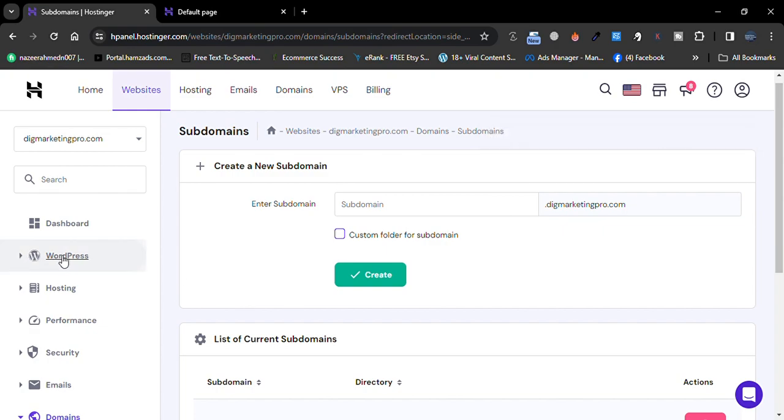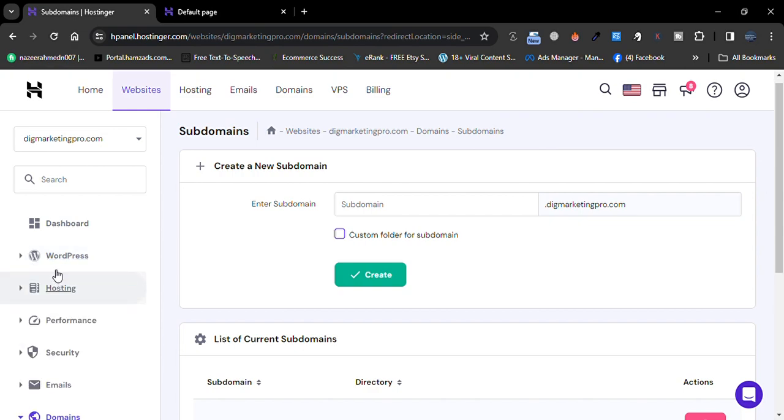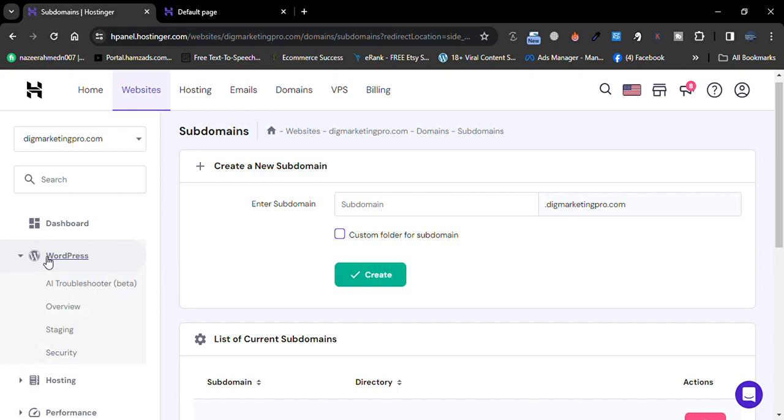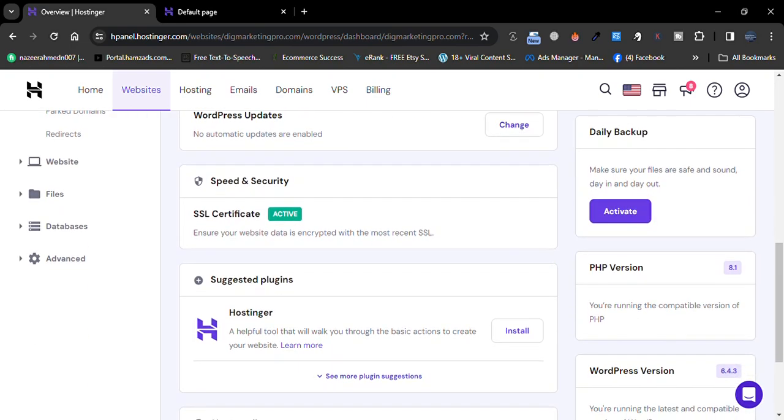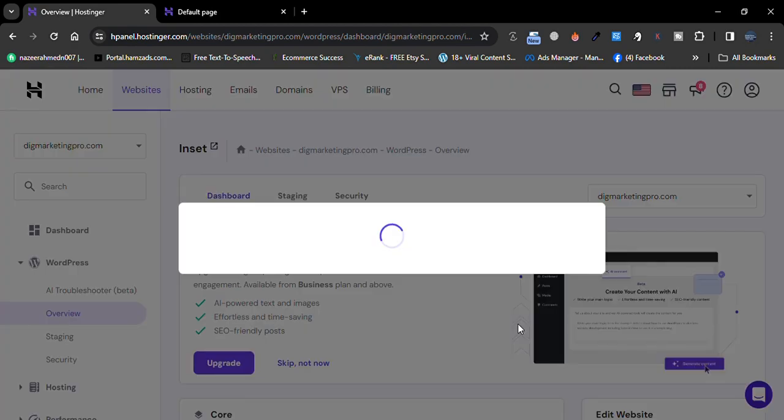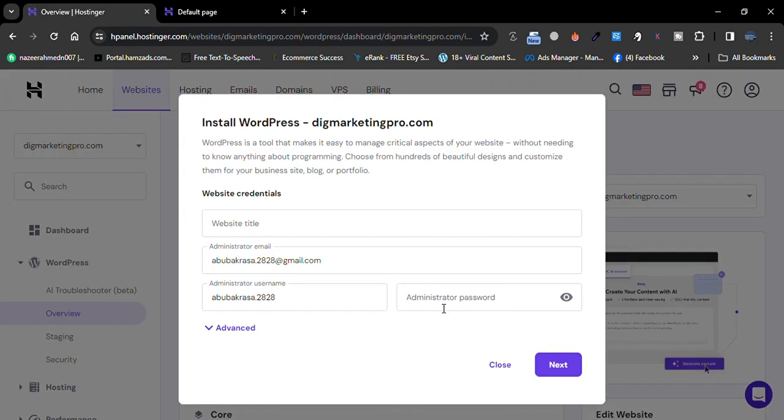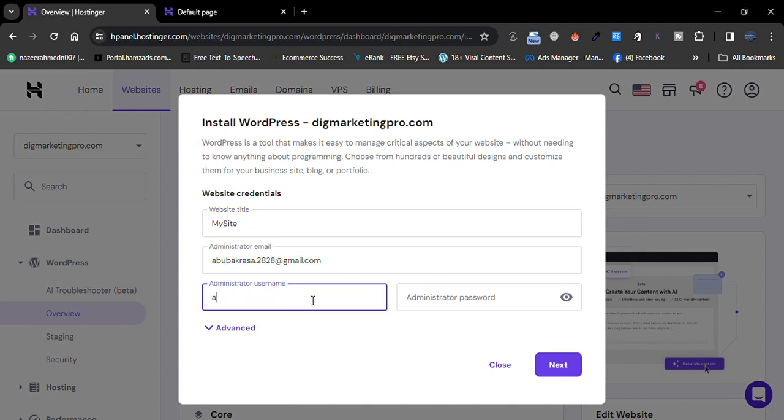Just go to WordPress, click on it, click on Overview, scroll down, then click on Install Another WordPress. Click on it. Give the title of your site, like My Site. Enter the username, I will enter the username.